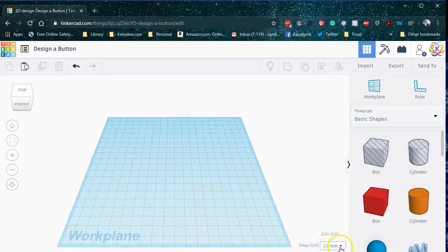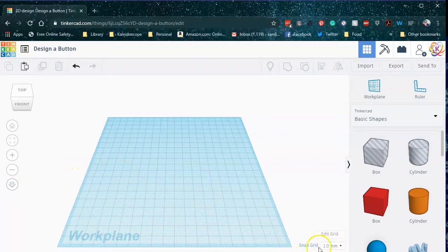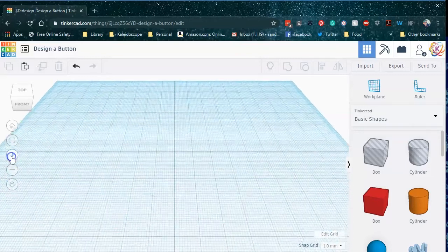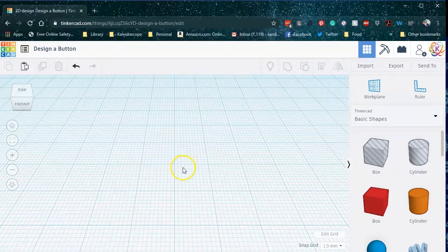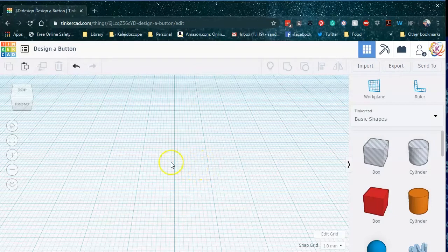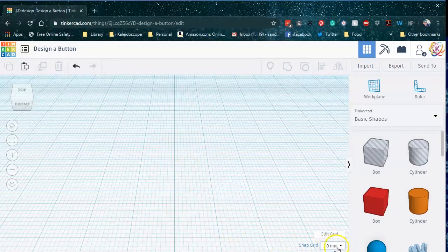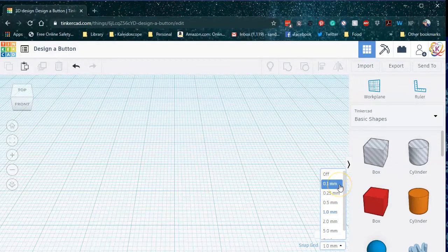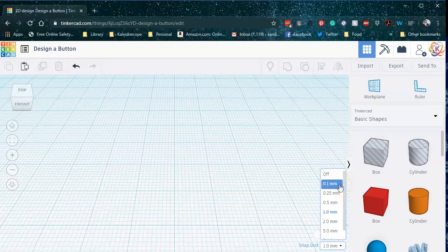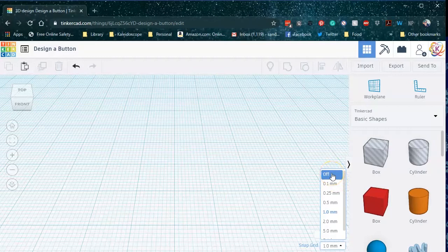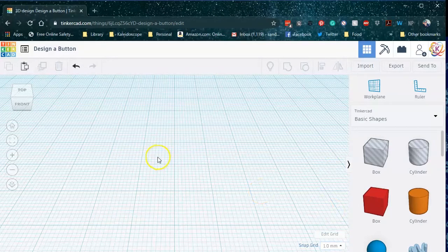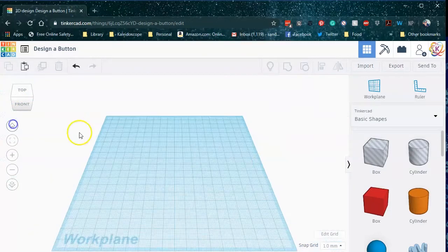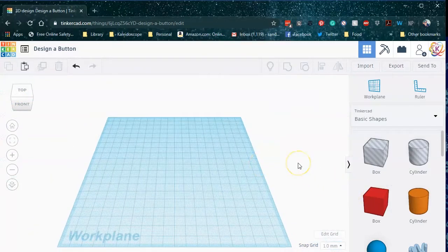Down here, snap grid means that it will automatically snap to the lines on this grid. You can kind of see, since this is metric, it's separated with 10 small squares within a larger square. And that means that this is going to snap to one millimeter. Now I can set that all the way down to point one millimeter. So I can get a very precise movement, or I can just turn it off if it's annoying me. I'm just going to leave it to one millimeter for now.